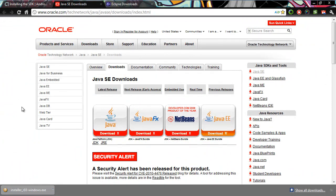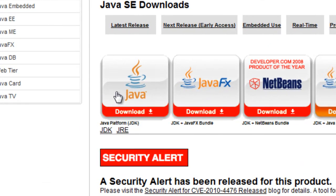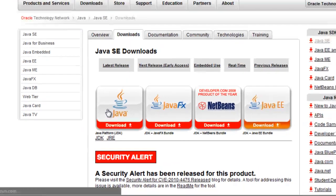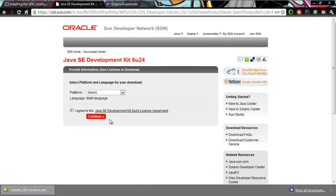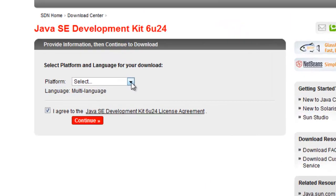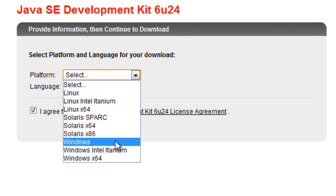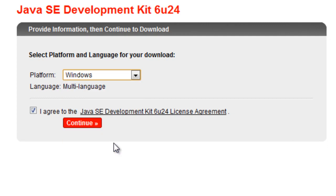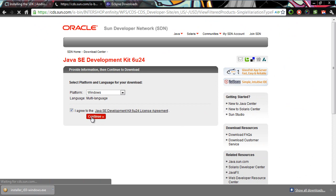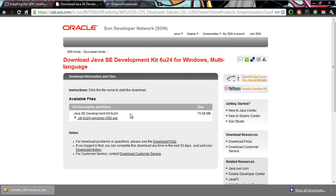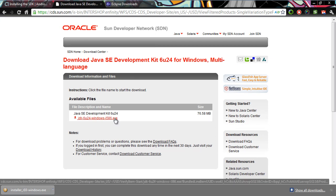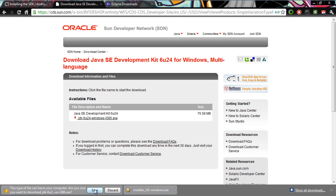Now that we're at the Oracle page, we need to install the Java Development Kit — the JDK. Once this window opens up, choose whatever platform you have. We have Windows 32-bit; if you have 64-bit, choose 64-bit. Agree and continue. Now we're at the download link page — download the EXE, click on the link, accept all, and save.